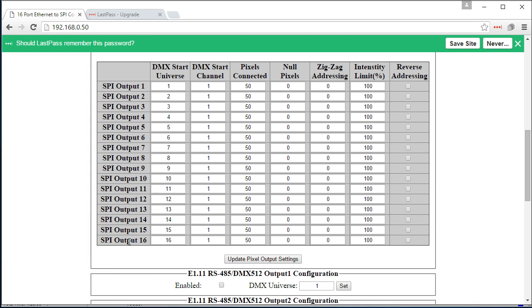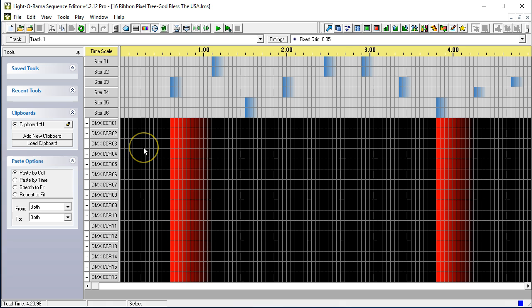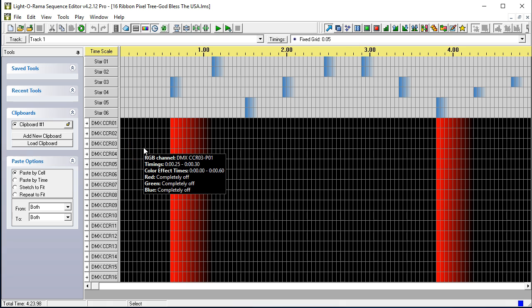And of course, these SPI outputs correspond to the number printed on the label of your controller. So, if it says output 16, this is universe 16. So, this makes it very easy to determine exactly what's what. Now, let's just take a brief look at our sequence.